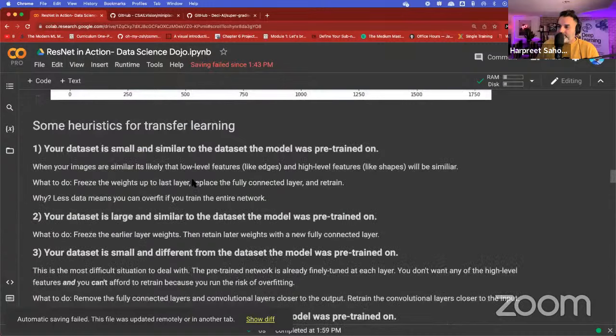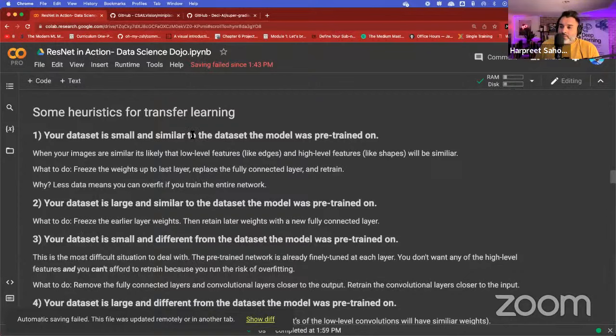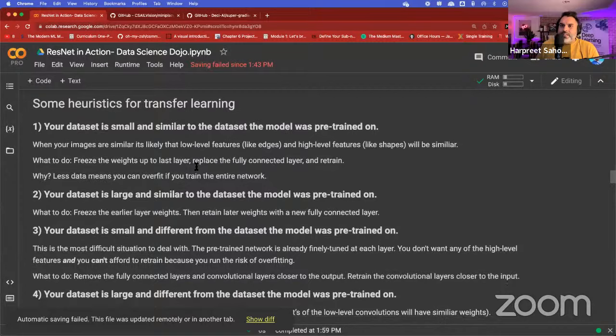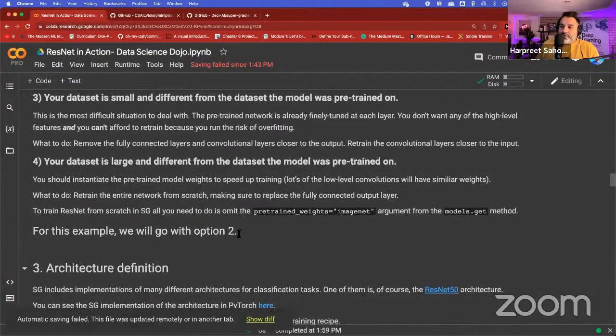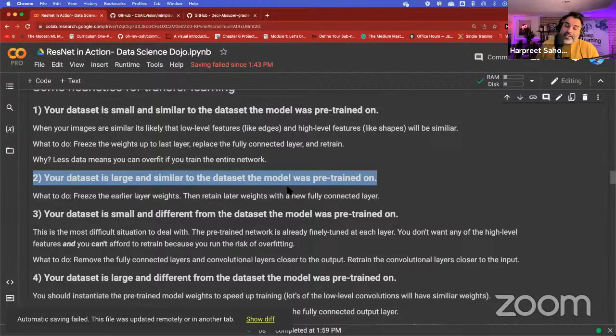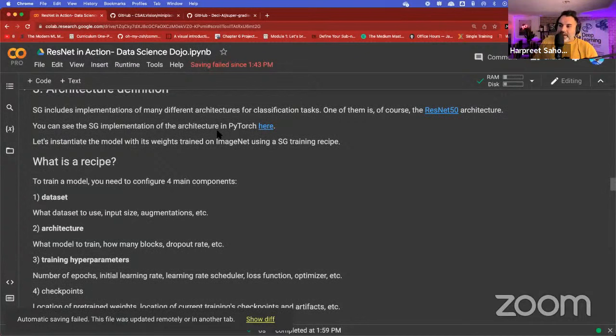We're going to perform transfer learning using a pre-trained model. I've laid out some heuristics in the notebook, but we're going with option two because we have a fairly large dataset that's similar to what the model was pre-trained on. So we'll freeze the earlier layer weights and retrain the later layer weights with a new fully connected layer. Super Gradients has many different architectures already implemented, including ResNet-50.